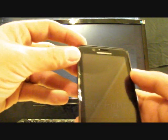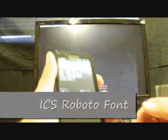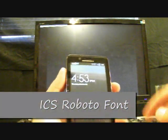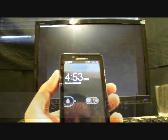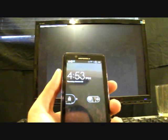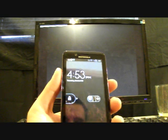Hey guys, Shane Starnes here with DroidForums.net — you know me better as DroidModderX — and today I'm going to show you guys how to get the cool new Roboto theme on your Android device.